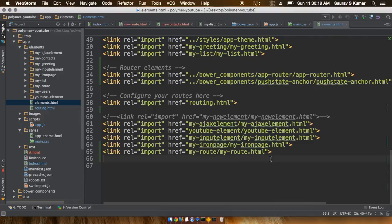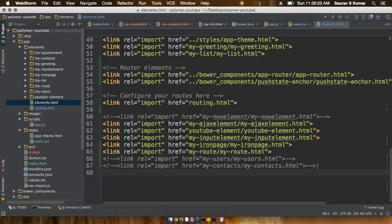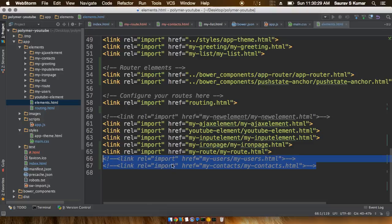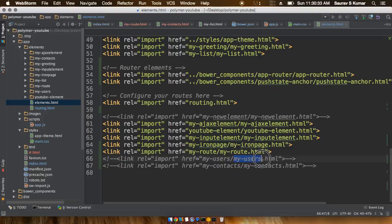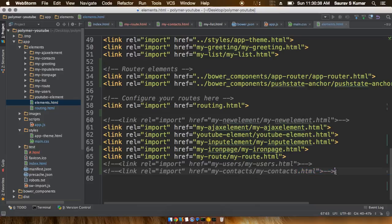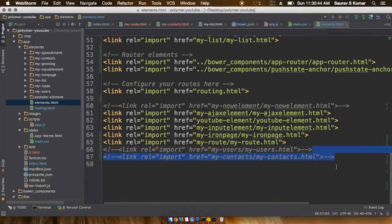Once you have created those new elements, you have to make sure that you are not including those element references inside the index.html file or elements.html file. So as you can see, I have actually grayed out or kind of commented out these references to the my-users.html file and my-contacts.html file here.